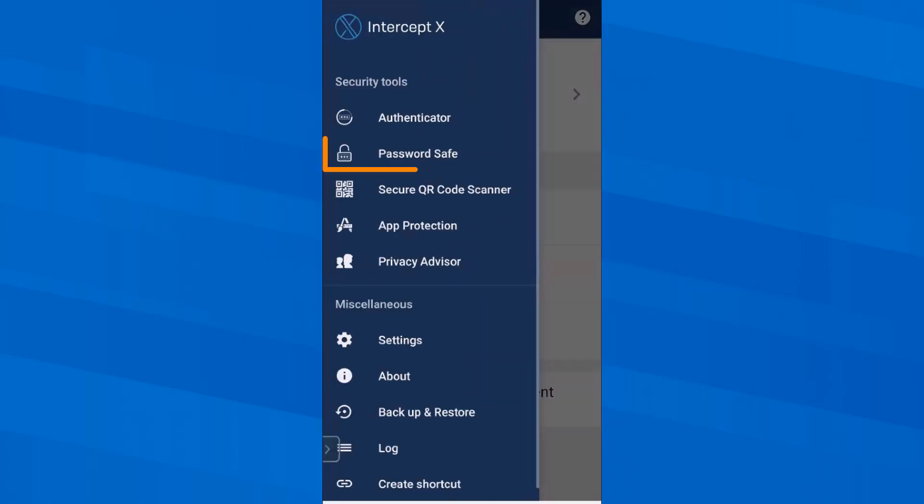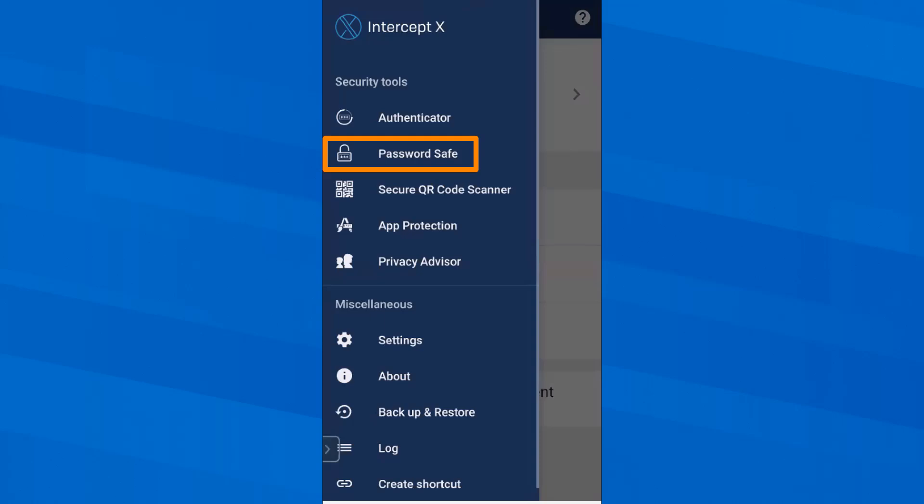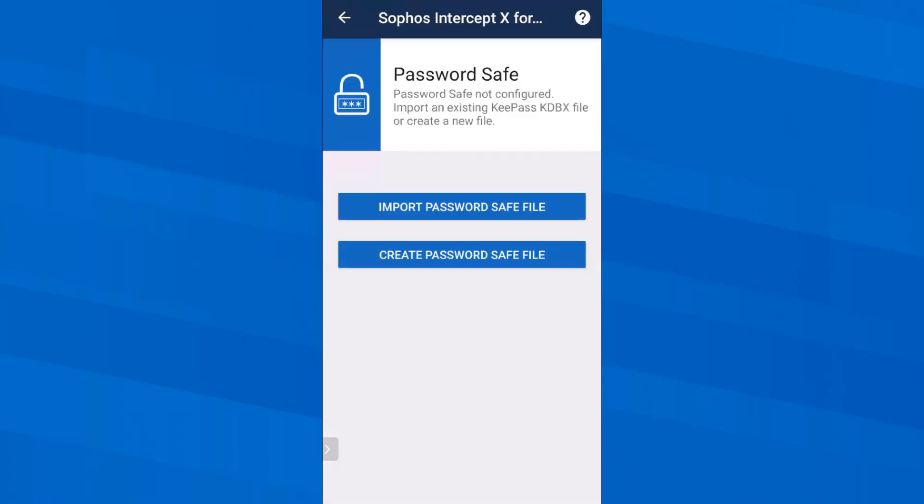Also, my password safe is not configured yet. Nowadays, I'm always supposed to use a different secure password for all the services on the internet that I use, but how do I remember them all? Intercept X for mobile can help. How exactly? We will also see later.